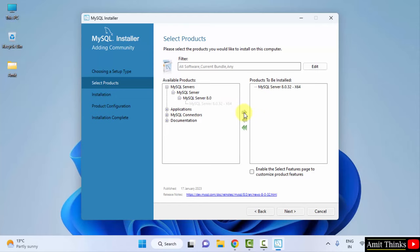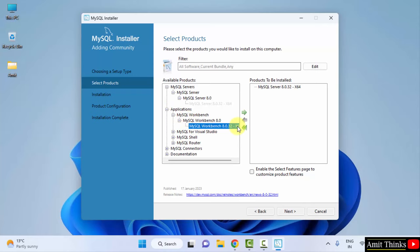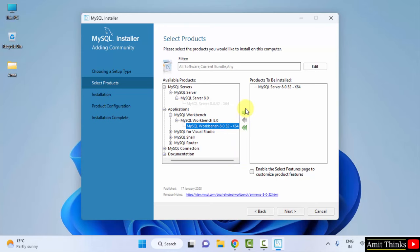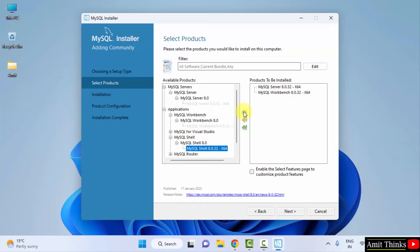Now do the same for Applications. Click on MySQL Workbench and click on the following. For x64 it is visible. Drag it. Now the last one for Shell. Here it is, and do the same. Now we have all the three products we wanted. Click on Next.